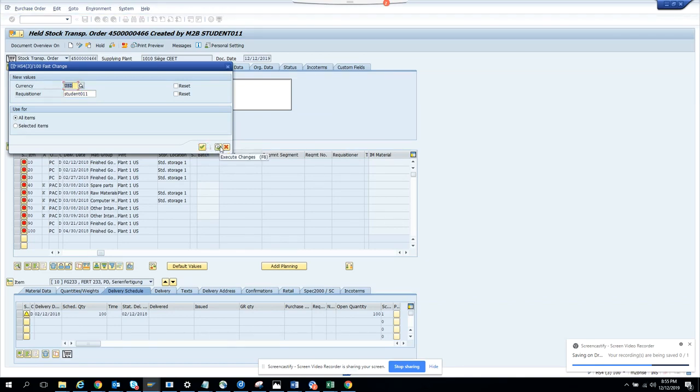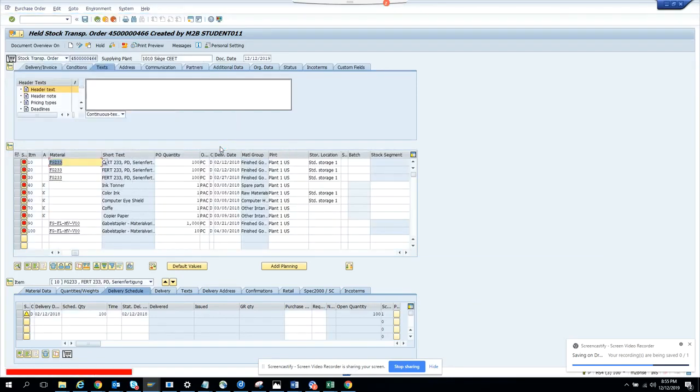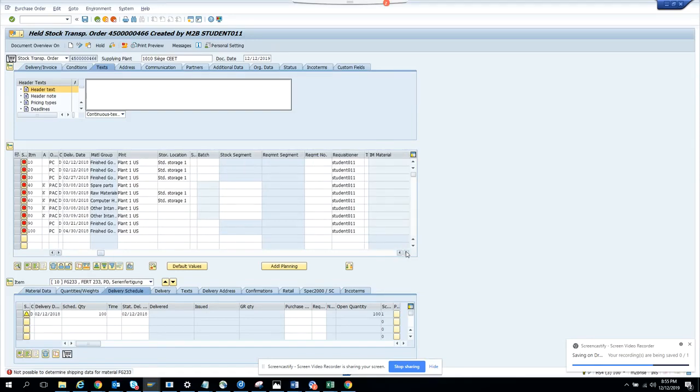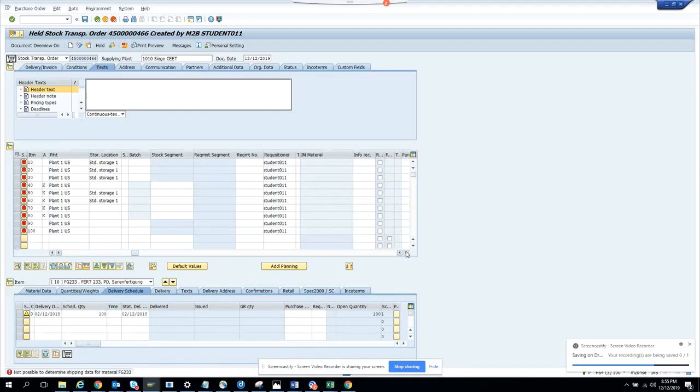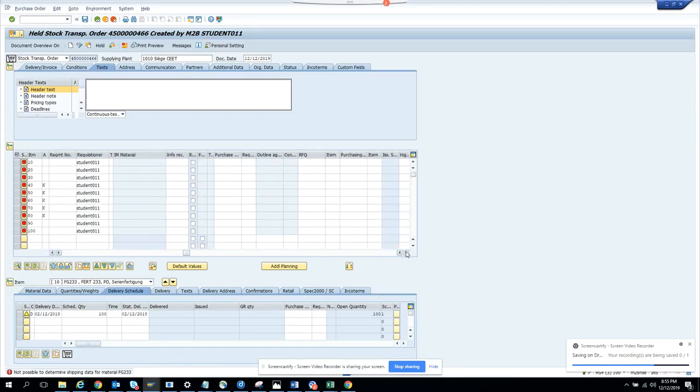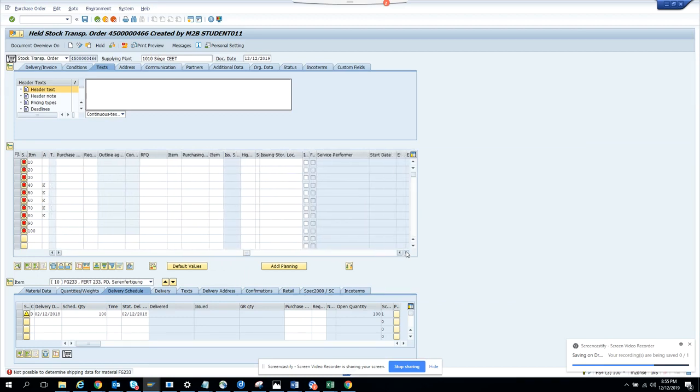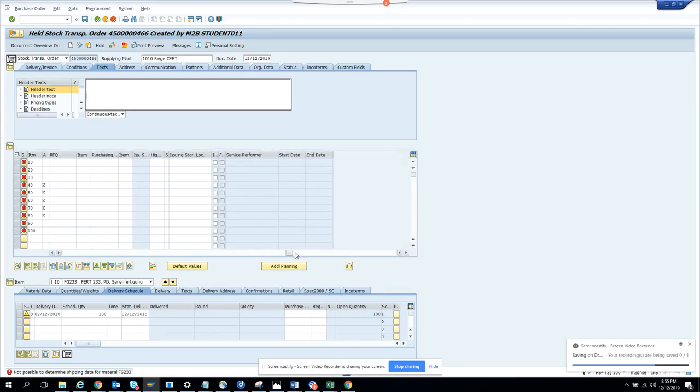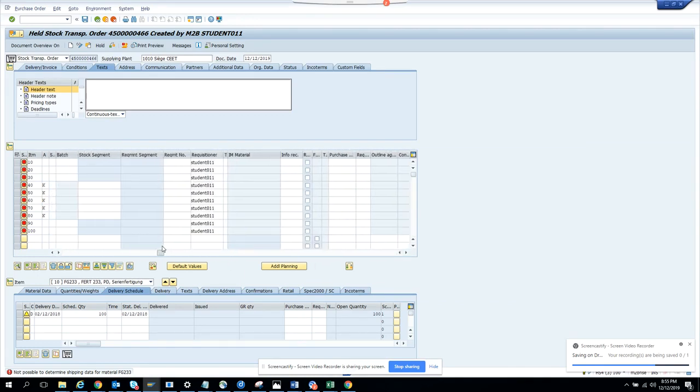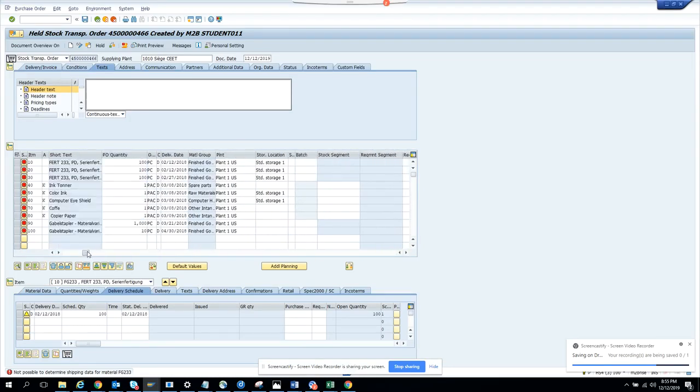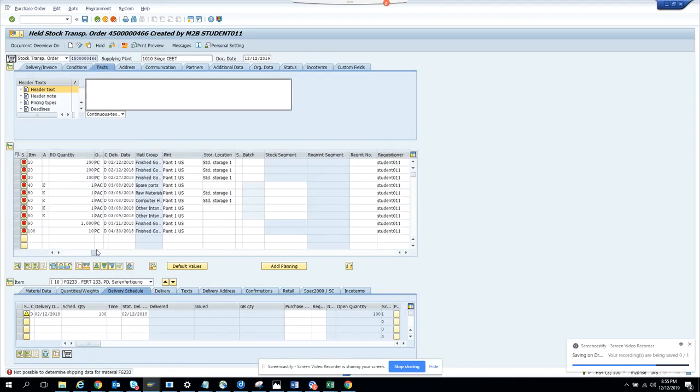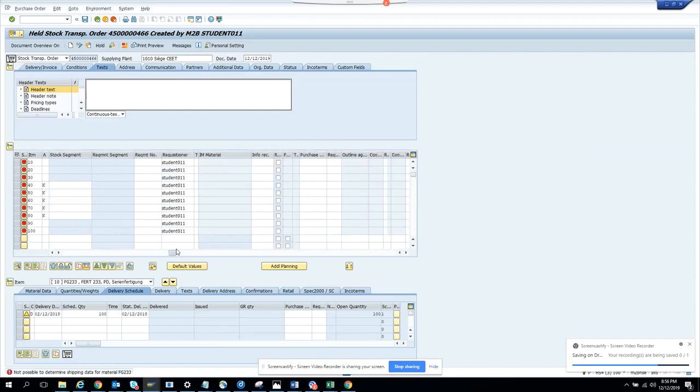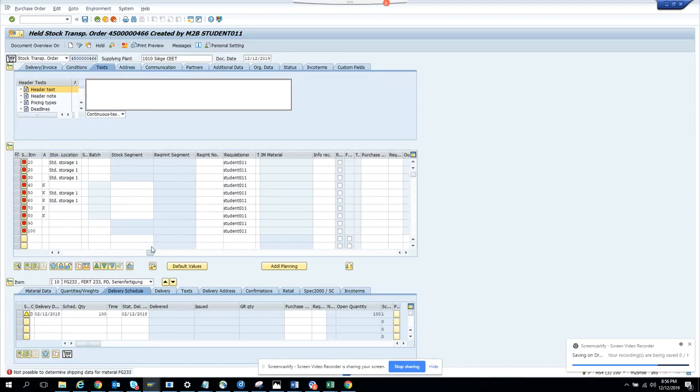And then you just click on execute change. Once we execute changes we will see the magic. You see the magic, the student 011 got changed. Now let's see the currency field, so it's hiding somewhere or it's not there also. That field was not there in the screen, so nevertheless the requisitioner field is updated, that's the most important thing.